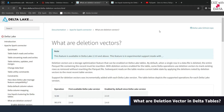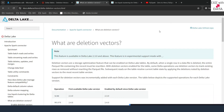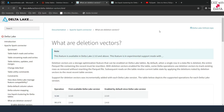Let's start with deletion vectors. What exactly are deletion vectors? In a normal delta scenario, whenever we modify data in a particular Parquet file, the whole Parquet file will get rewritten. Consider a case where you have millions of records in a particular Parquet file and you just try to delete one record. In that case, the whole Parquet file will be rewritten, and that's an optimization issue.